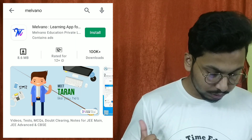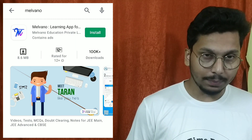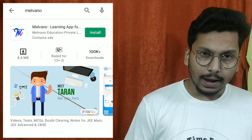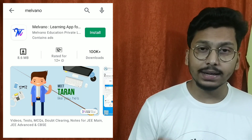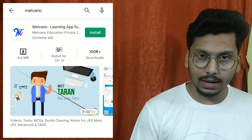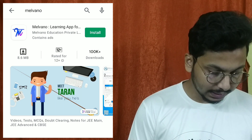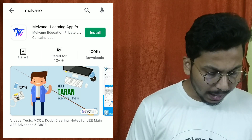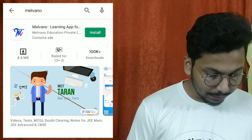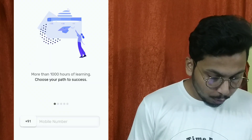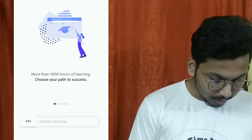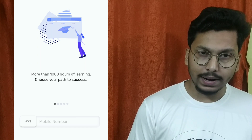So you will need to go and search for it. Once you find the app, install it. When your app is installed, you can open it. When you open it, you will need to enter your mobile number.